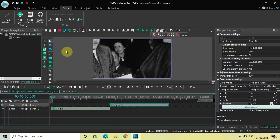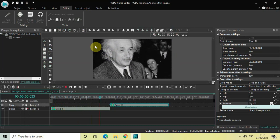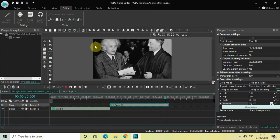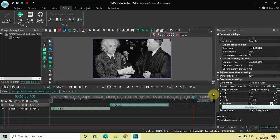Now if I play the entire video from the start, the camera will first focus on the center of the image, gradually move towards the top left-hand side focusing on Albert Einstein's face, and then expand its reach to show the entire image. You can do a lot of different things by playing around with the left, top, right, and bottom values. Anyway, do let me know your thoughts in the comments section below, like the video and subscribe to my YouTube channel. I'll see you in the next video — thanks for watching.